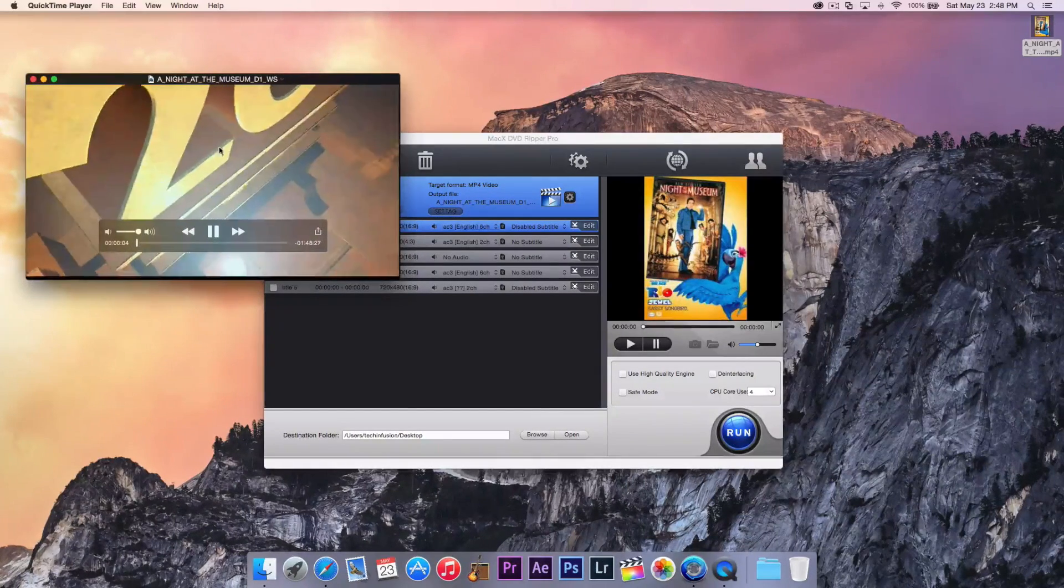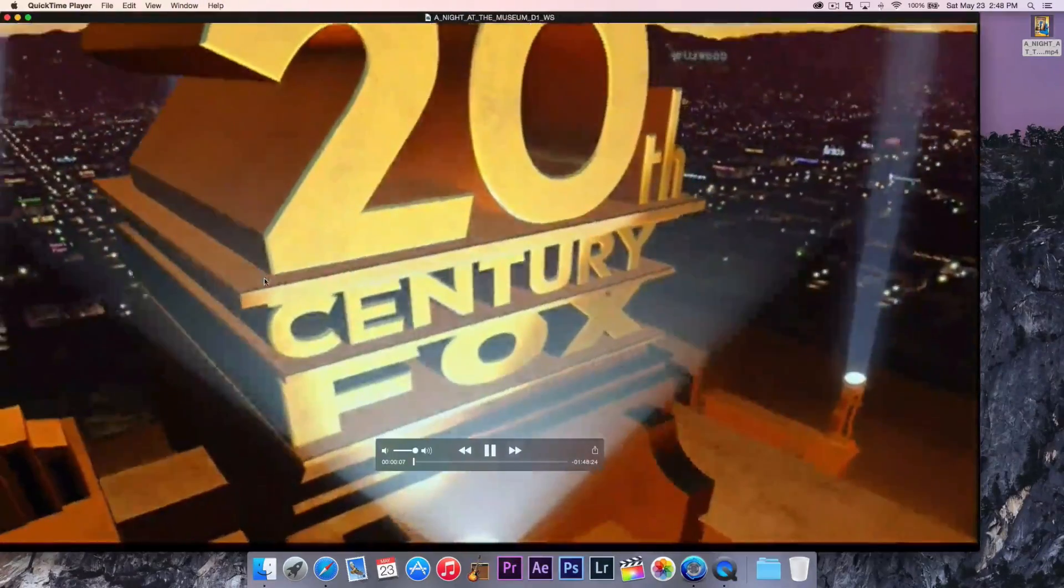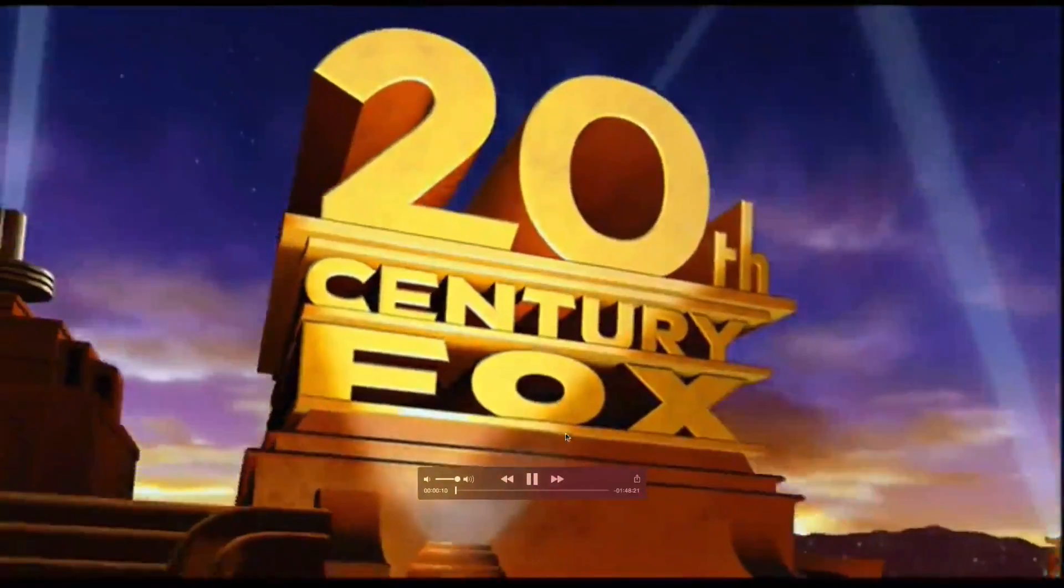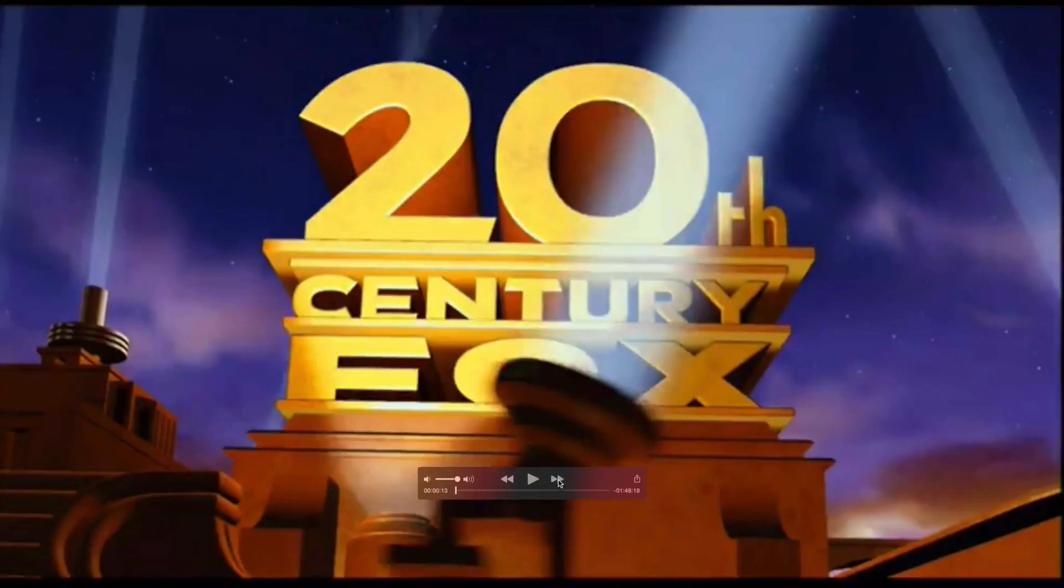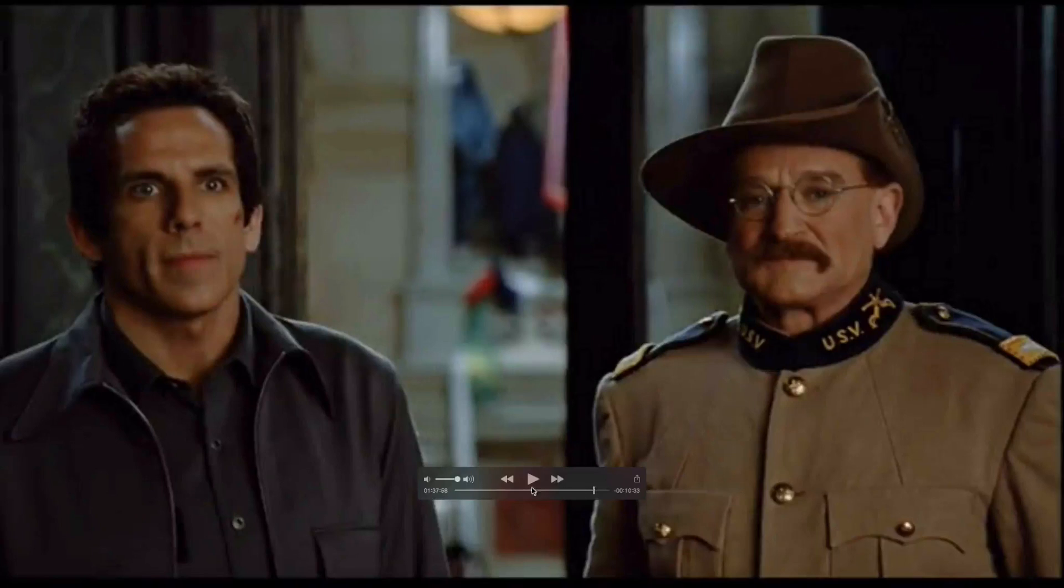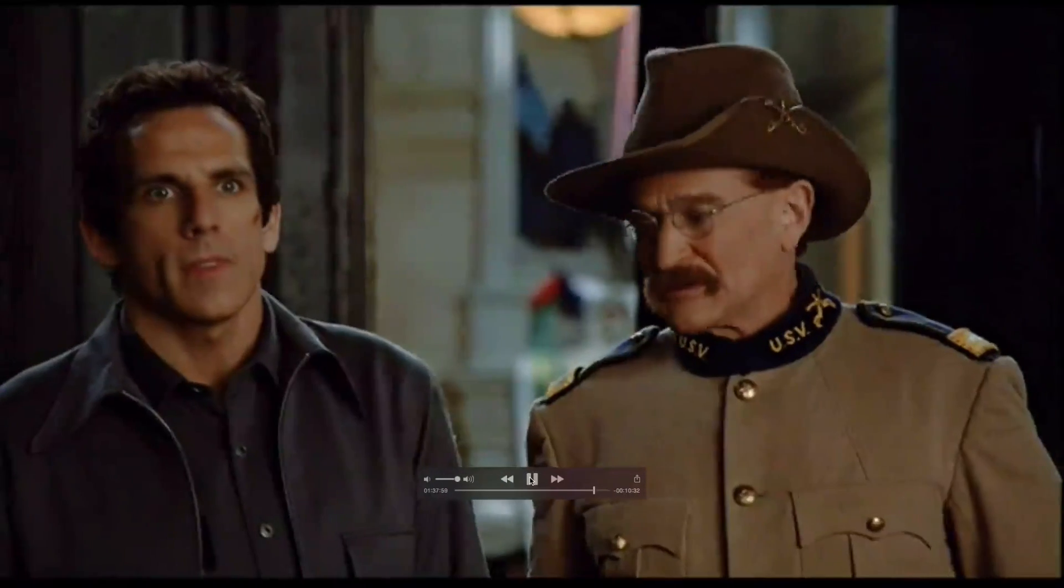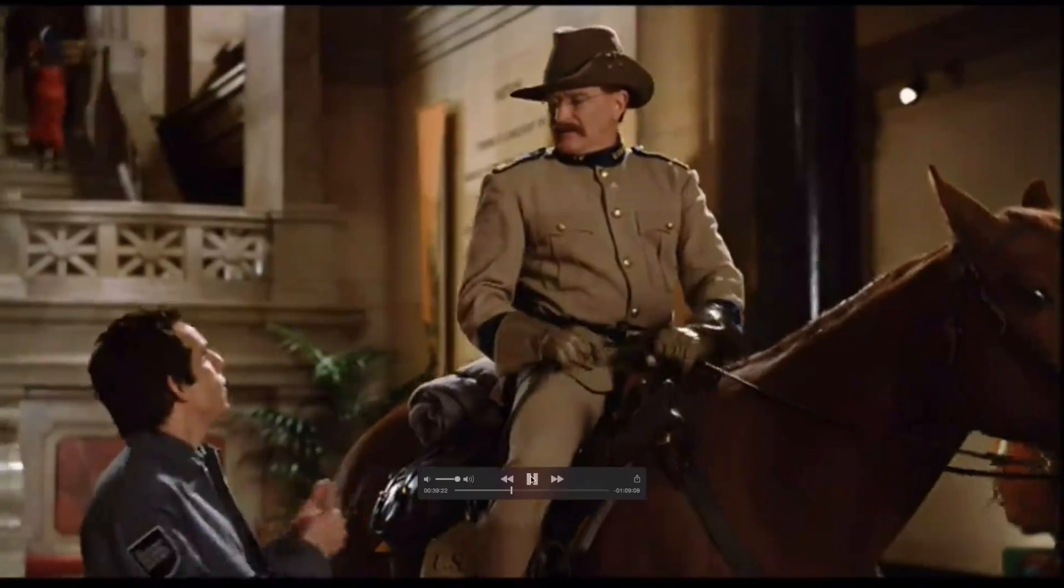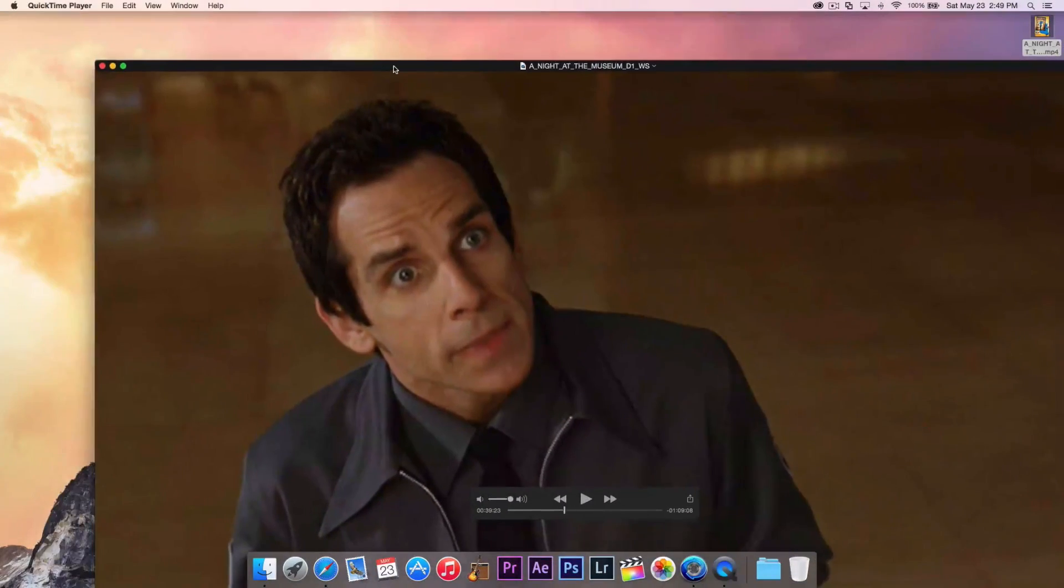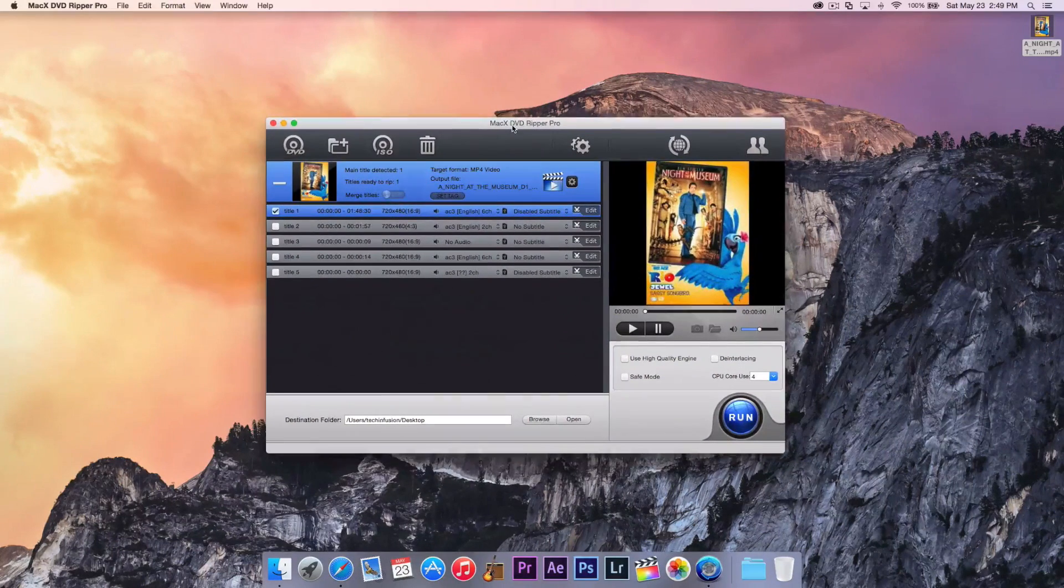So we'll just hit play. So it looks like it ripped it correctly. There's no errors so far. Looks pretty good, actually. I mean, that's a huge file that had to transfer over. It looks like there's no errors all the way through the movie. So that's really good. So yeah, this software seemed to do really, really good. So yeah, I mean, I'm pretty happy with it. But that's basically how you rip a movie or a DVD to your computer.